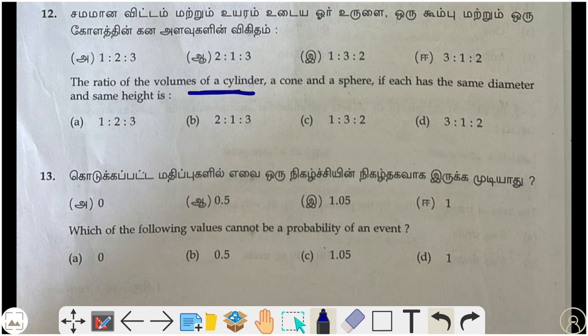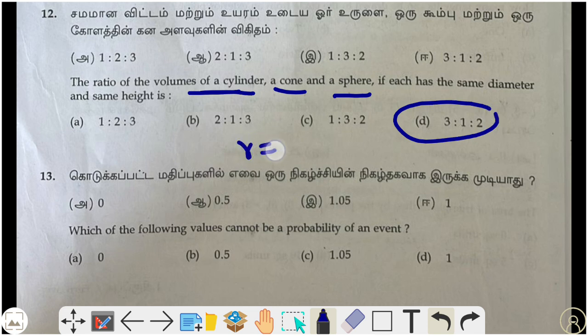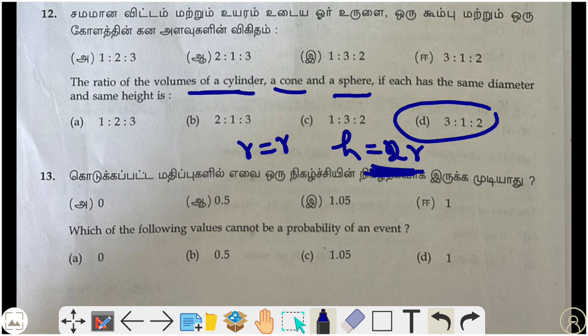Twelfth question: find the ratio of volume of a cylinder, cone, and sphere. Taking h = 2r for the cylinder and cone, the formulas are: cylinder = πr²h, cone = (1/3)πr²h, sphere = (4/3)πr³. Substituting and simplifying gives the ratio 3:1:2 — option D.